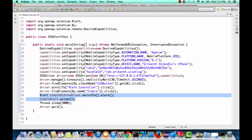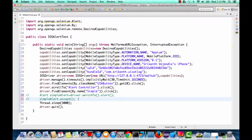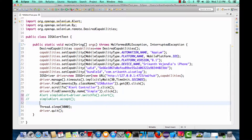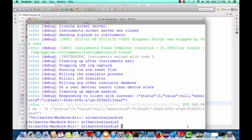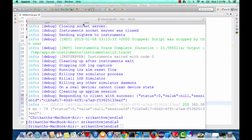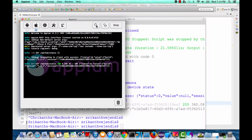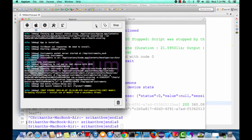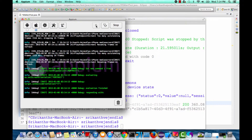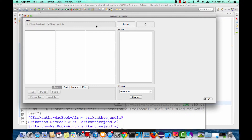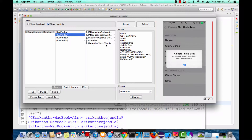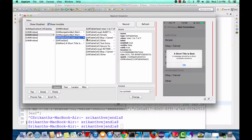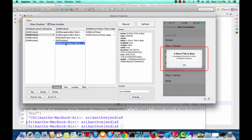Now let me comment out that block of code and show a different approach — without switching to the alert. First I need to know the element properties, so I'll use the Appium Inspector. I'll launch Appium and the Appium Inspector to inspect the element. My device is currently on the alert screen, so it will take a screenshot. Navigating through the structure under 'Alert Styles', I can see it's of the type UIA Alert.